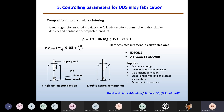In the compaction process, there is a die which could be made of tool steel or tungsten carbide coated steel. Two different mechanisms can operate. One is called single action compaction, where pressure is applied only from the top. In double action compaction, pressure is applied from both sides. Linear regression methods provide a model to understand the relative density and hardness of the part, giving a linear relationship: rho = 19.306 log(HV) + 39.831.